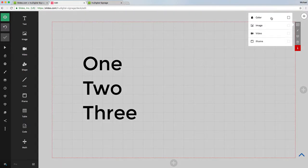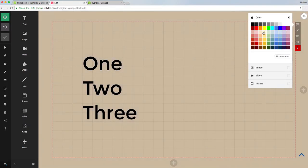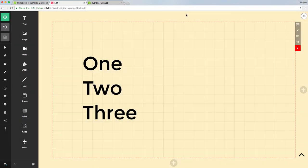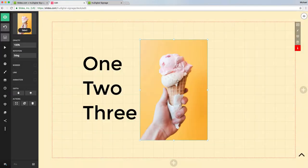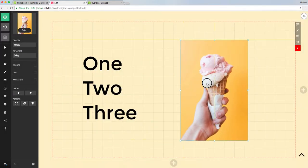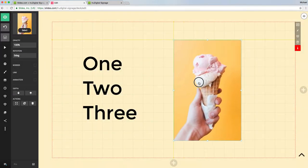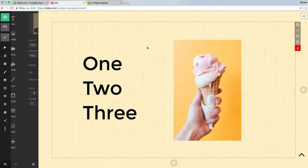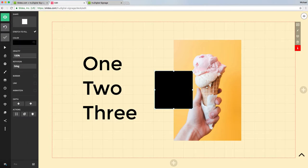I can change the background again. Let's do some kind of yellow this time. I can put another image in here - this was just uploaded right from my computer - and I can drop that right in. You can put shapes in as well.